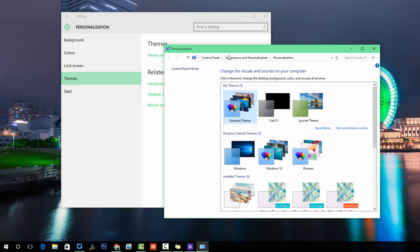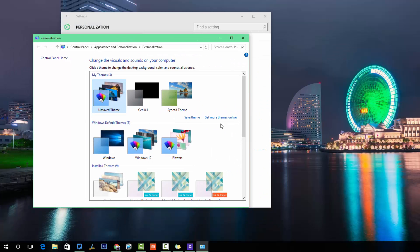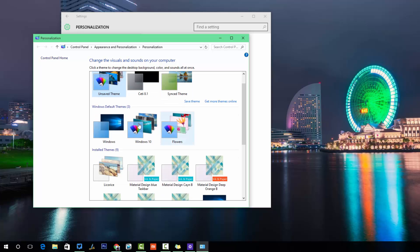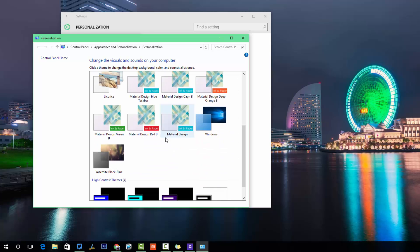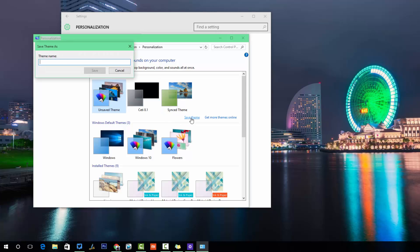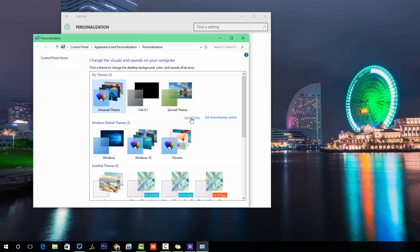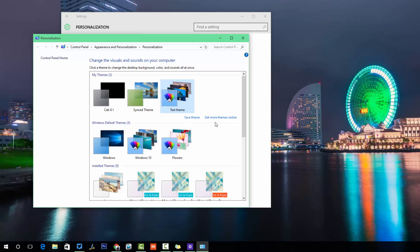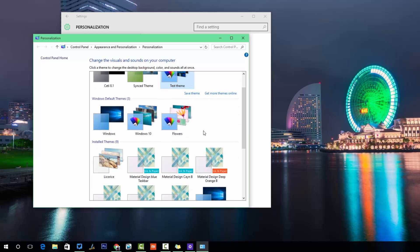Now going to Themes. Themes is a basic setting we had in Windows 7 and 8 as well. You can see there is an unsaved theme, and additional themes are also included. If you want to customize a theme and save it, you can give it a name — for example, 'test theme' — and save it. You can create multiple themes this way.